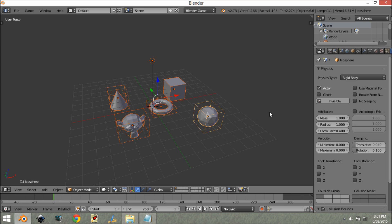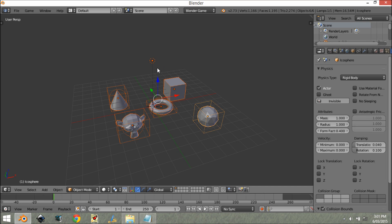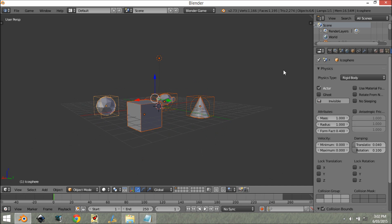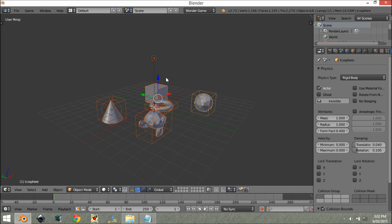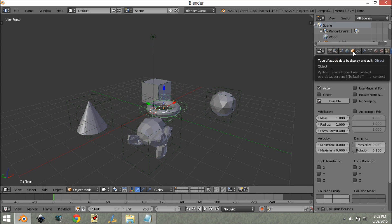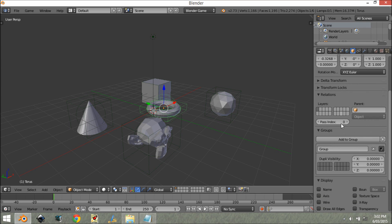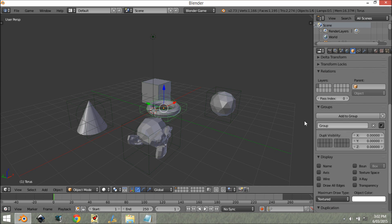We're going to press Ctrl+G, making sure we have all the objects selected that we want to be part of this group. Select them all and hit Ctrl+G, and now they're a group. If I select one of these and come over to the object data panel, you can see it's created a new group.